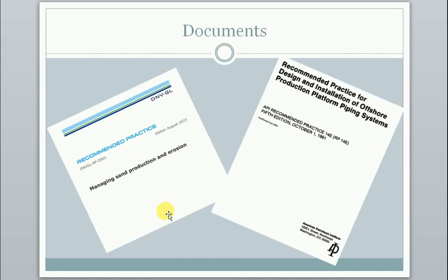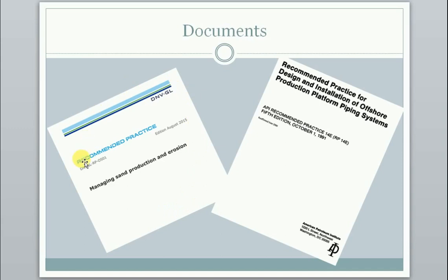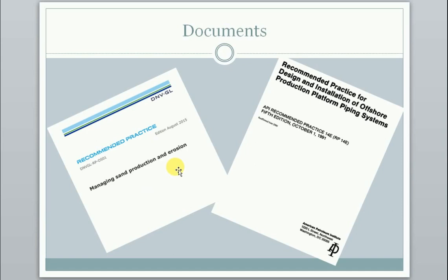There are many documents out there which can help us. I would say the last 10 to 20 years there have been particularly many publications based on research and measurements which help us understand what erosion can do to our system. Much of that valuable information is collected and made available for engineering applications in the DNVGL recommended practice for managing sand production and erosion.